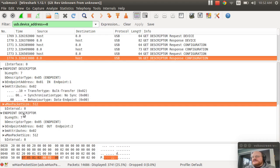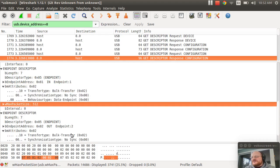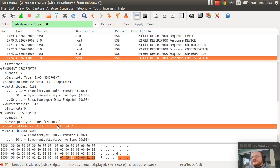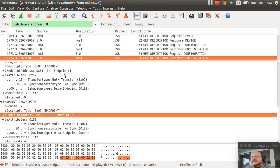And the second endpoint is also a bulk endpoint. But this one is an out endpoint. And on this device, this has been designated endpoint 1. And this has been designated endpoint 2.